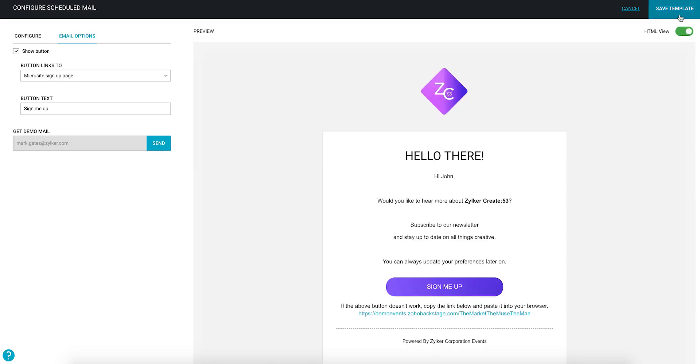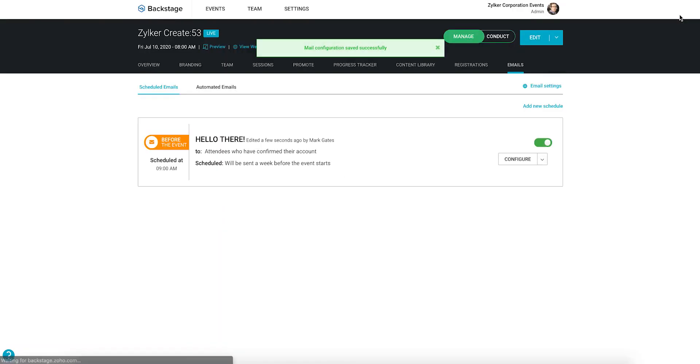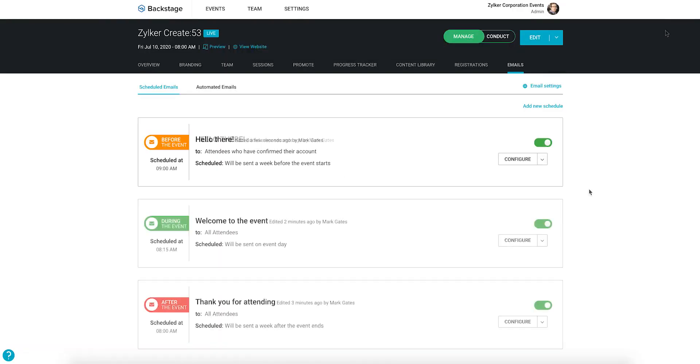Once you're done, go ahead and save it. You can have up to 10 email configurations scheduled for your event. If you're not using an email configuration and you want to remove it, simply click the dropdown next to the configure button and select delete.